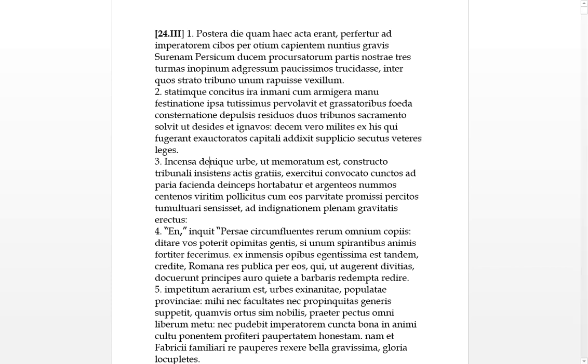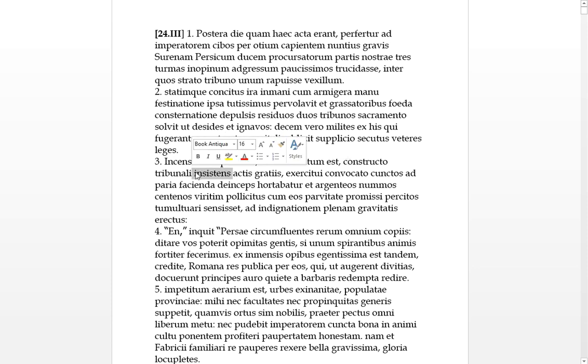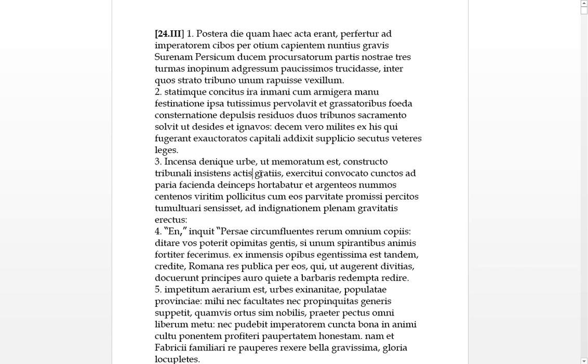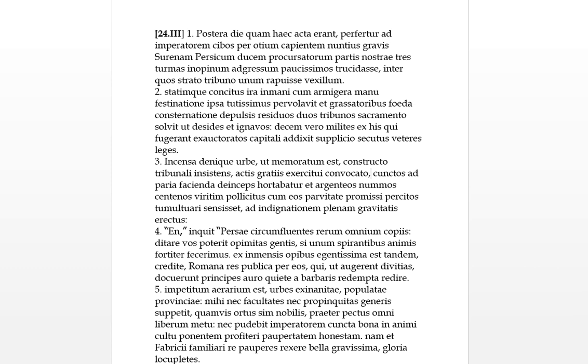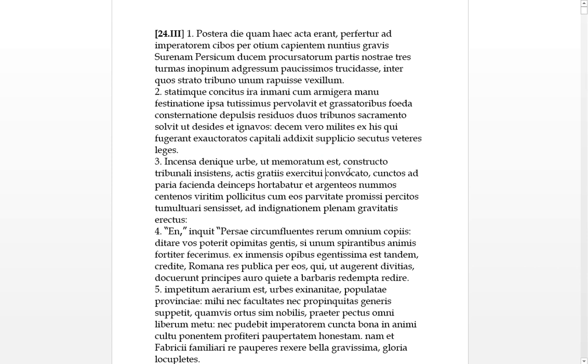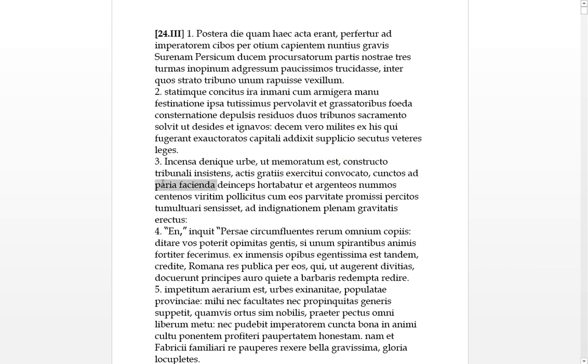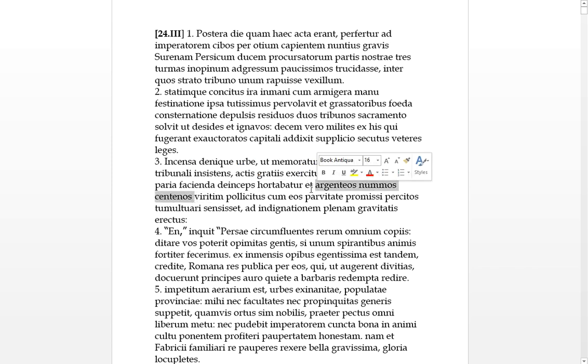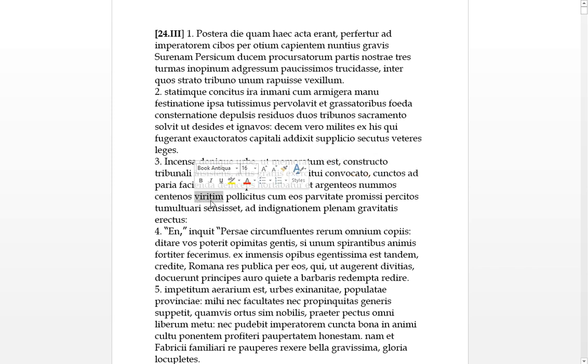Finally, the herb was burned down as mentioned before. Standing on the constructed tribunal, which was made to gratify the army called together in a group, he encouraged all of them to do an equal thing in future when the same happens again. And he promised each man a hundred silver coins.